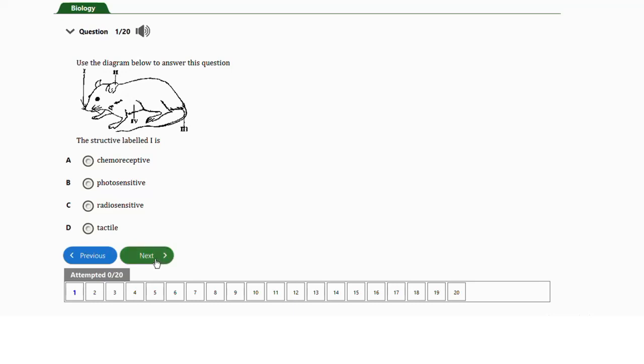Welcome to our channel. In today's video on our biology Jump exam revision series, we're going to be solving some repeated practice questions on biology Jump. Stay till the end of this video because this is very important for you to excel in your Jump biology this year. We are going to solve 20 questions on the topic sense organs.